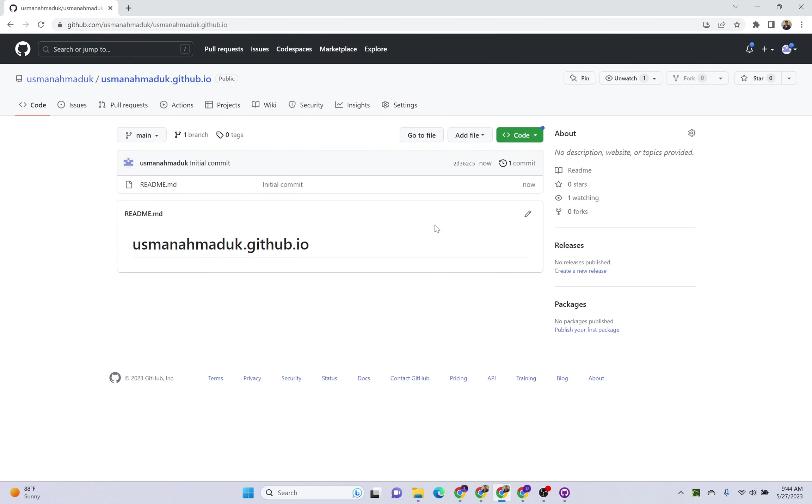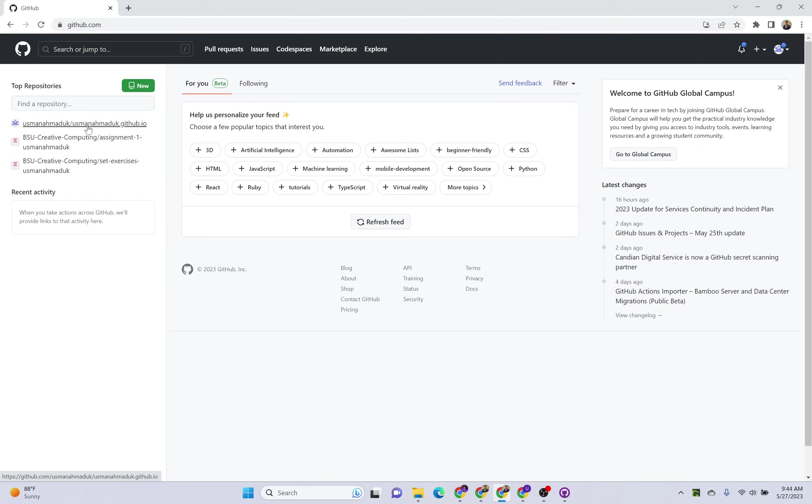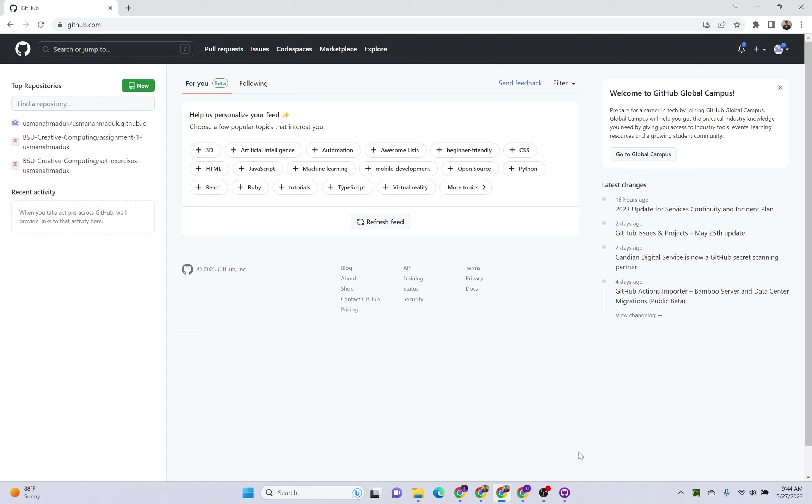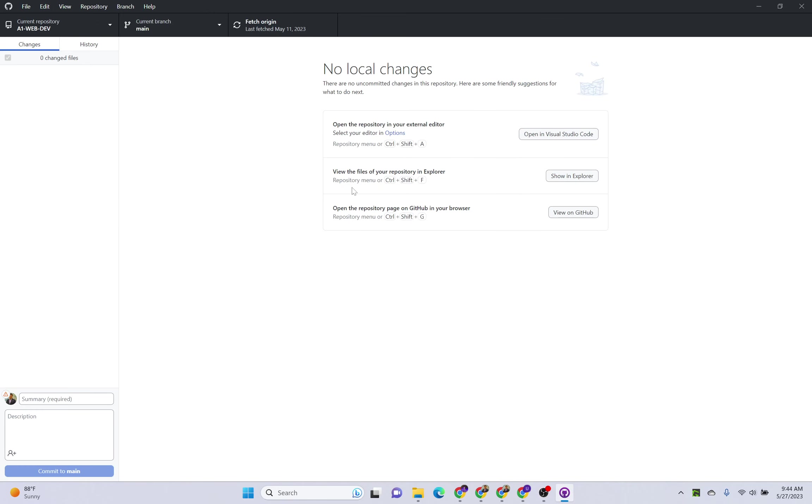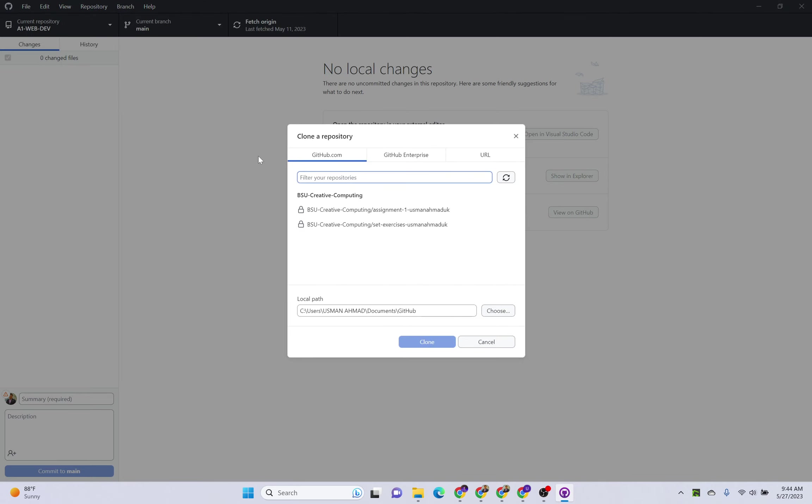So my repository is created here. If I go back to my account you can see this repository is created. Now I have to upload my files, my website files, in this repository. For that we are going to use GitHub Desktop application, and we need to clone this new repository. Click on clone, click on refresh.